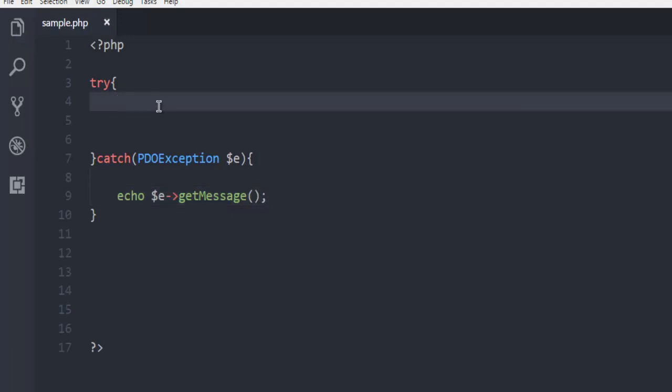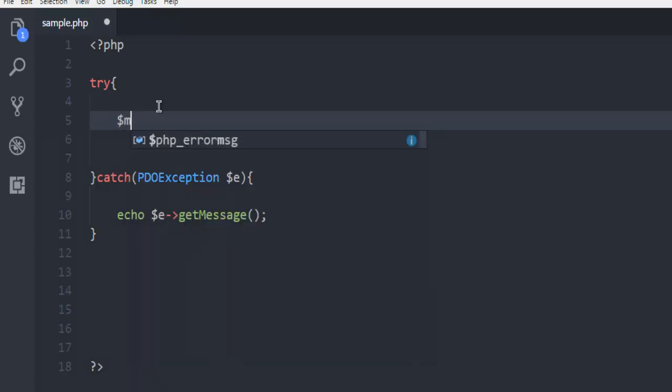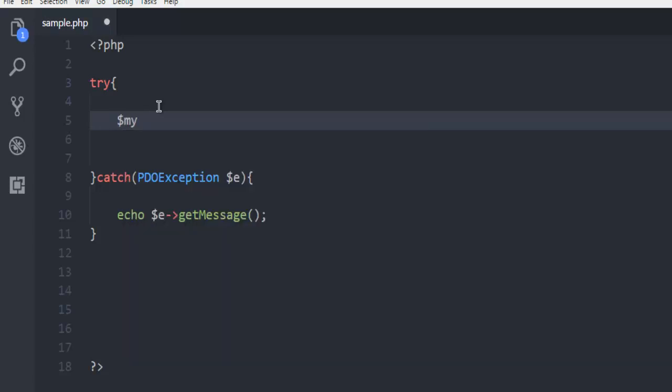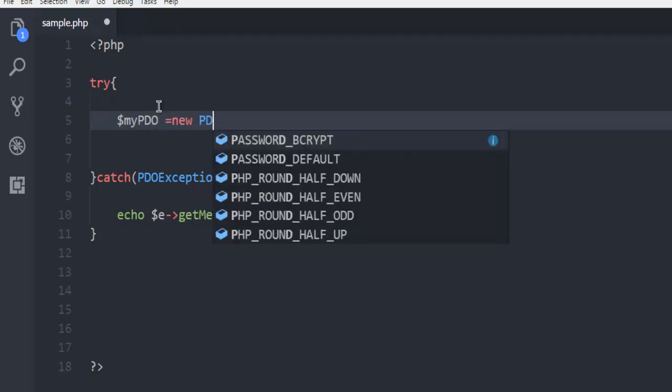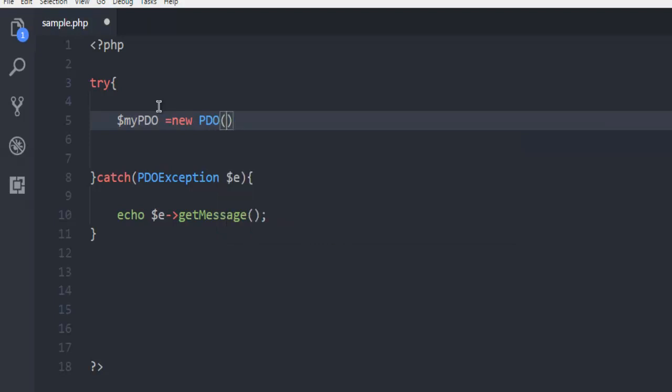Now for try block, what we're going to do is we're going to simply create first database connection. So here, let me go ahead with PDO method, which is basically instantiating the class within which I'm going to use PG SQL.